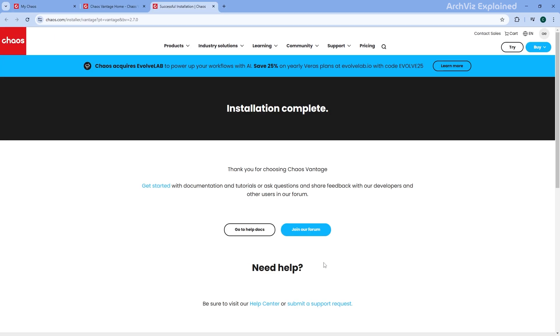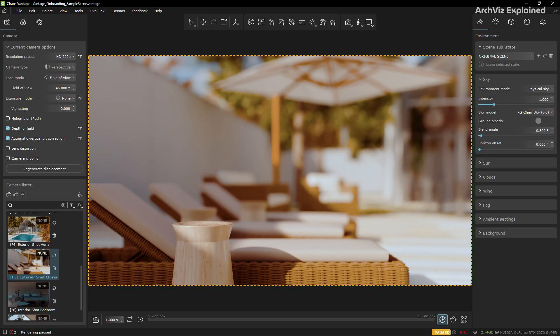You will be taken to a browser page with confirmation of a successful installation and documentation links to help you get started. Now let's activate your Chaos Vantage license. Start by opening Chaos Vantage. If prompted, log in to your Chaos account — this will automatically activate any available license on your computer.